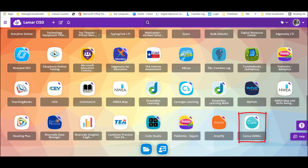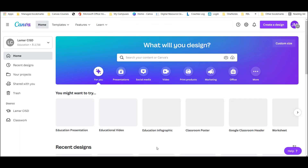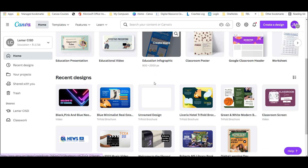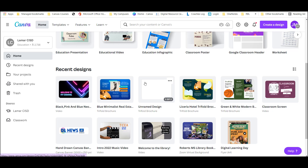In this LCISD digital learning tech tip, we're going to talk about how students can use Canva to create high-quality videos. All they need to do is sign in via ClassLink and they'll make it to the Canva dashboard.